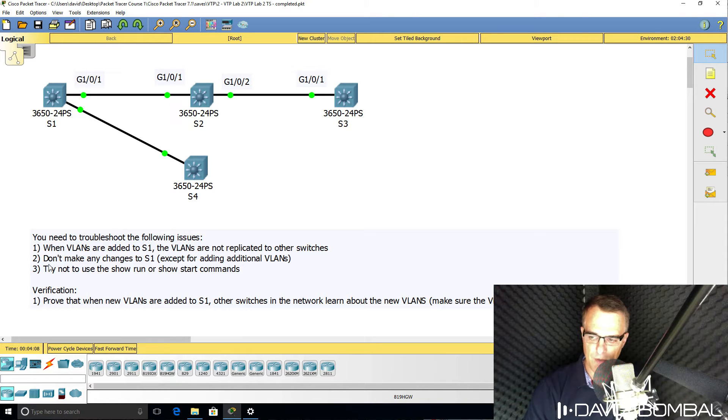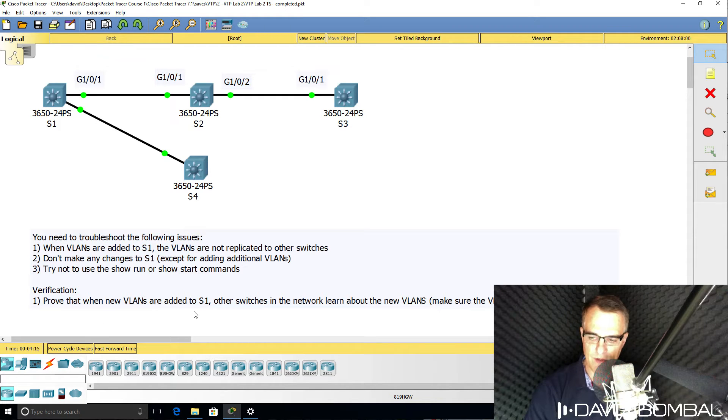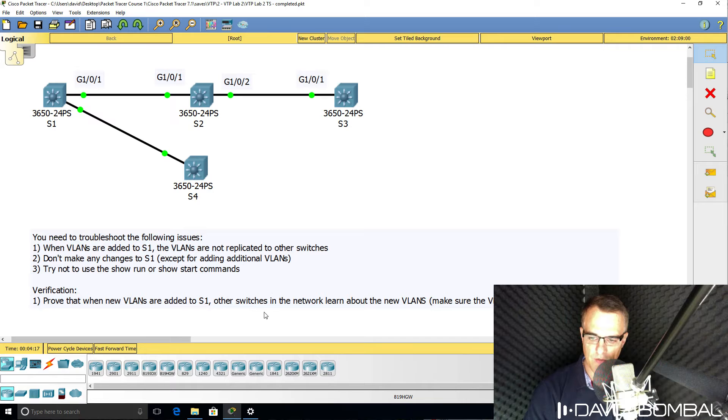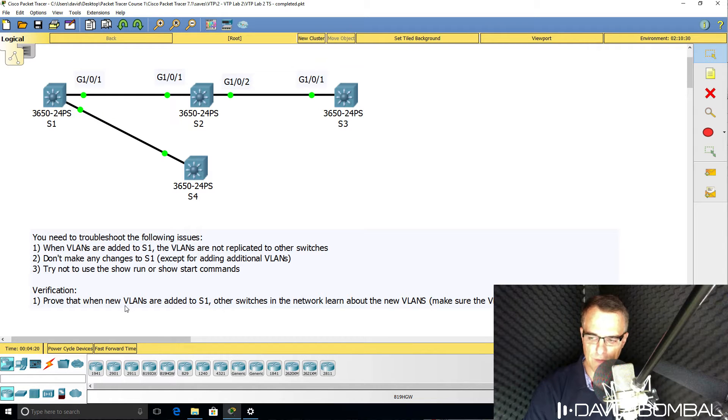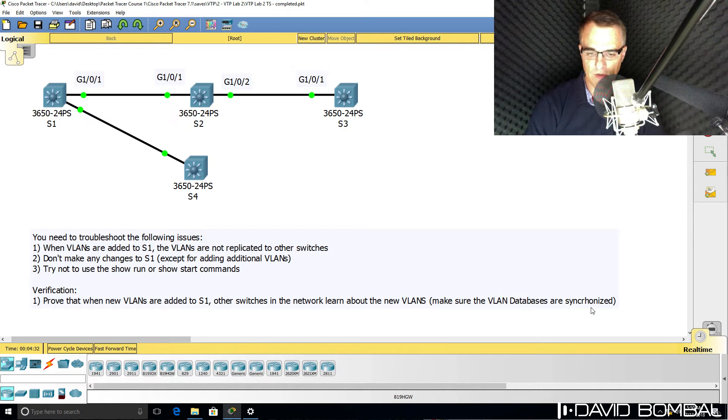In this lab you need to troubleshoot that and make sure that you fix the network so that when VLANs are added to switch one, the other switches in the topology learn about the new VLANs. In other words, you need to make sure that the VLAN databases are synchronized.